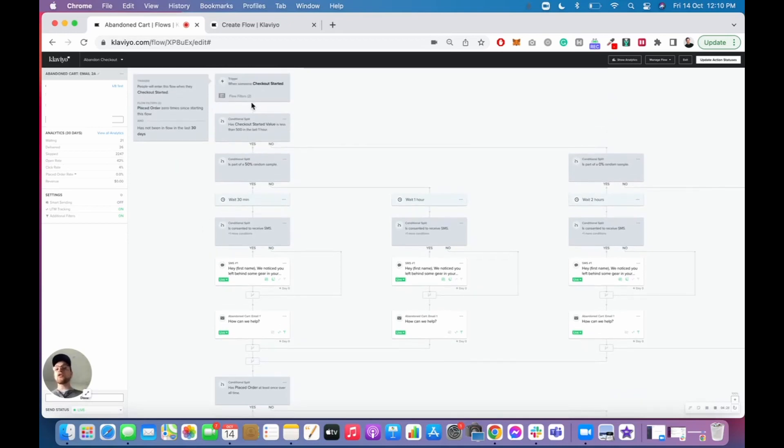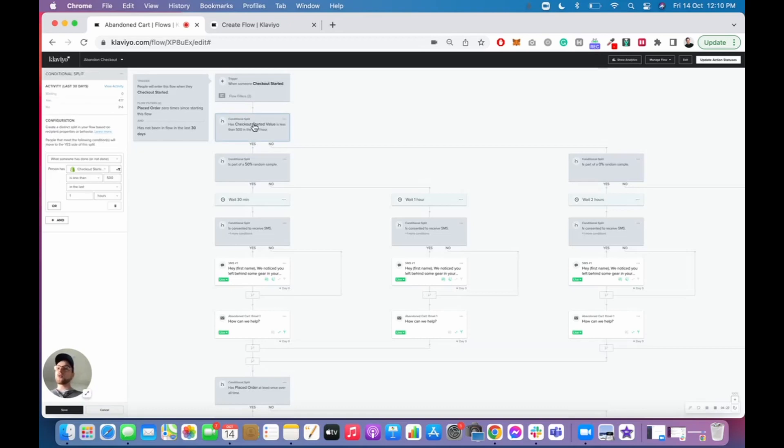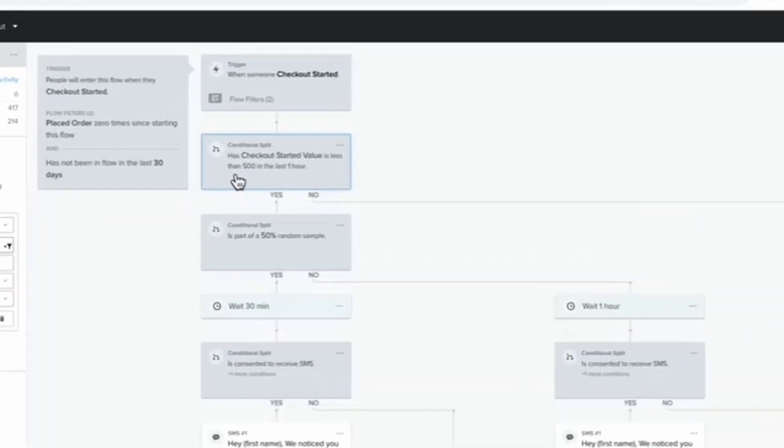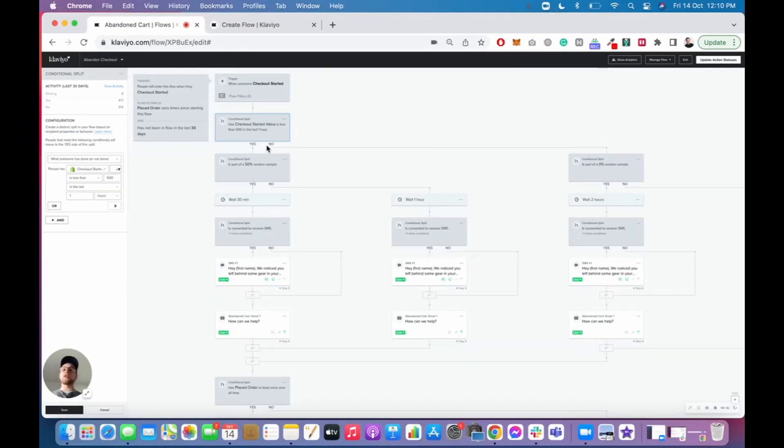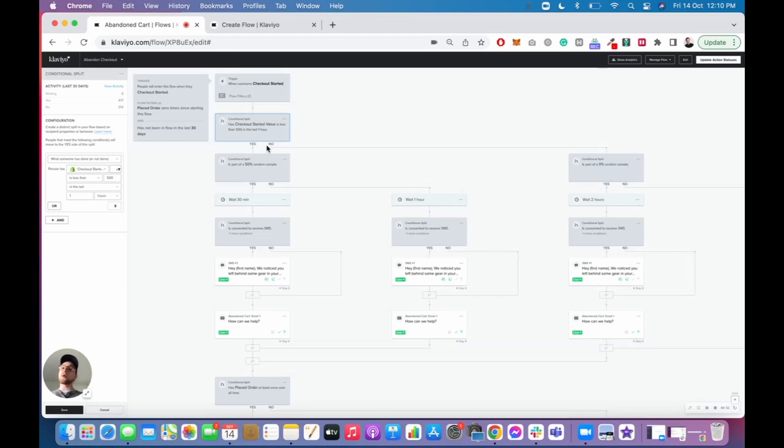Number two, what I like to do for number two, is I like to make sure our conditional splits are set up really nicely. So as you can see here, we have our first conditional split, which is the checkout started is less than $500 in the last hour. Now, the reason we set up the split is because we have found that people who have a higher value abandoned cart or abandoned checkout process essentially take longer to decide as opposed to somebody who has a shorter process.